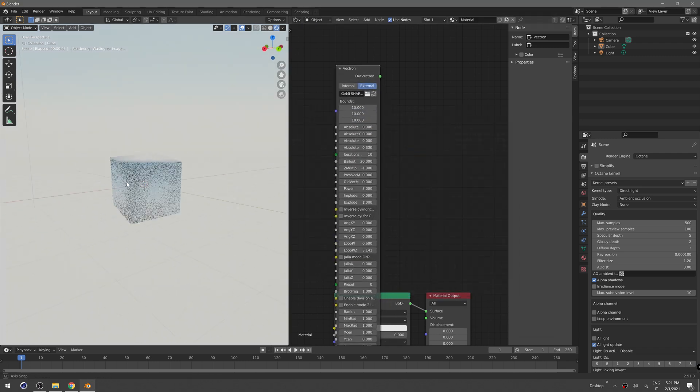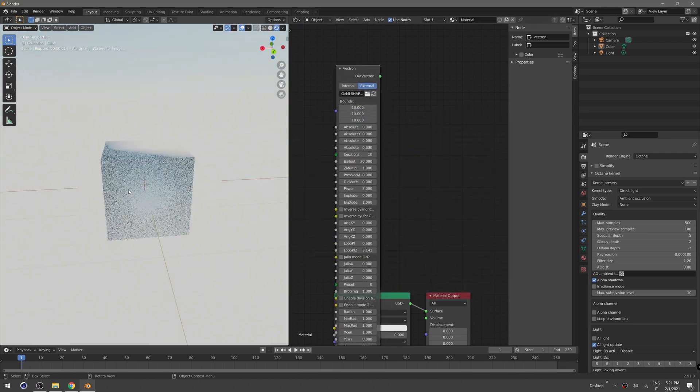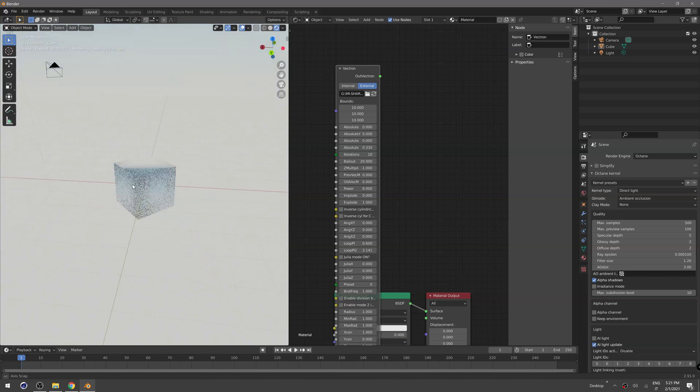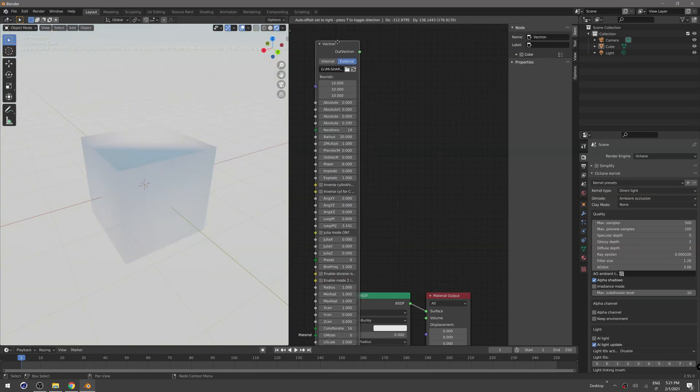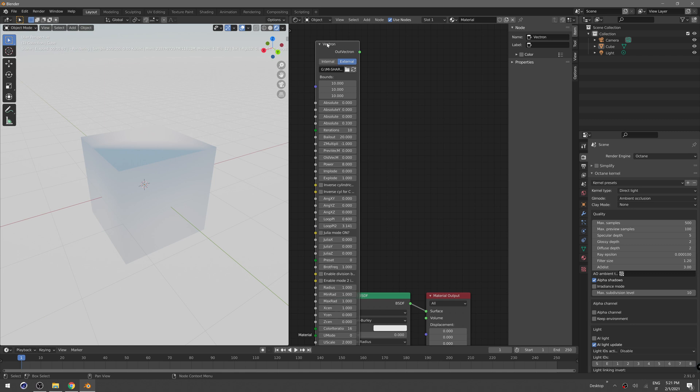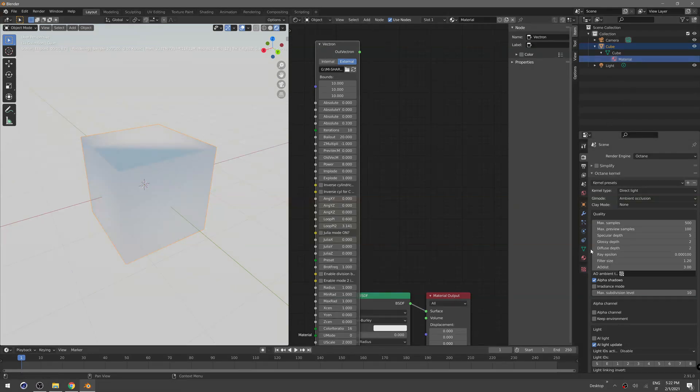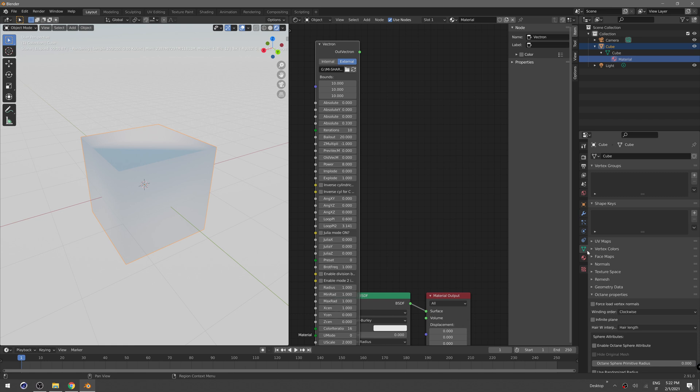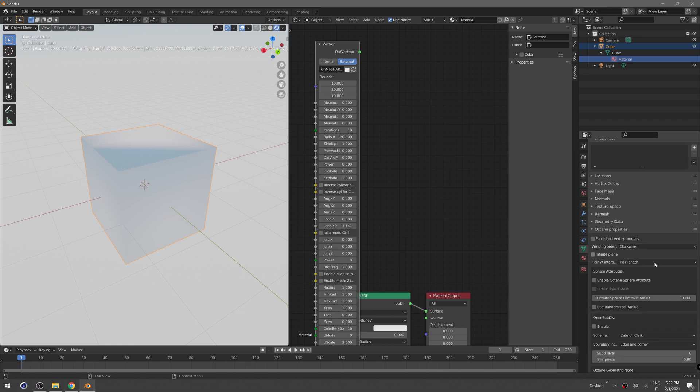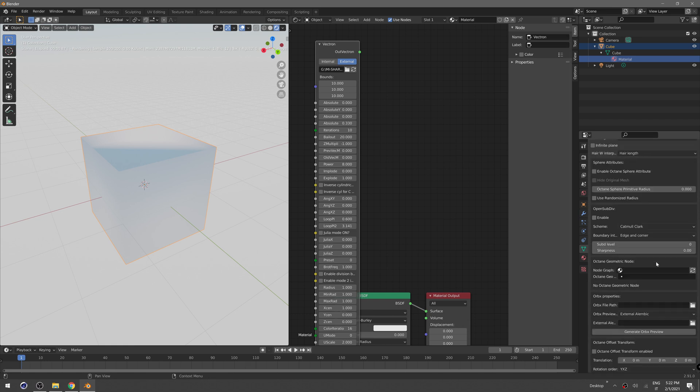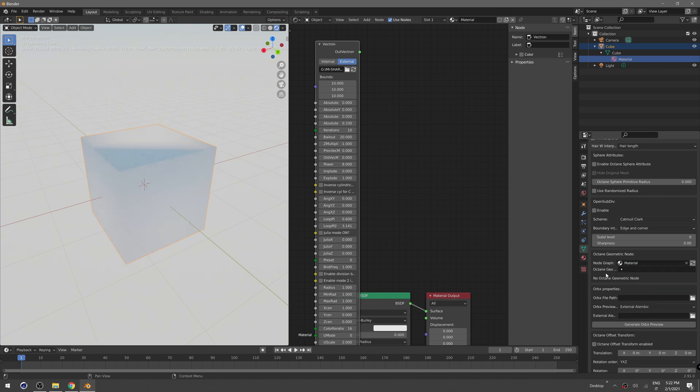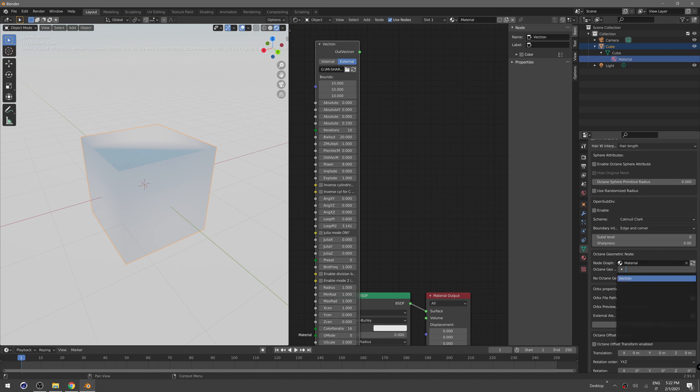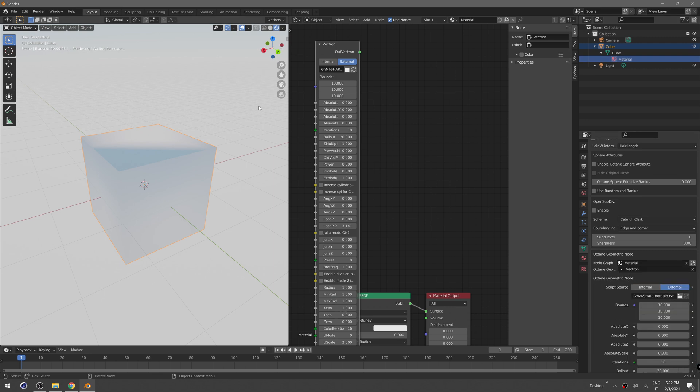It's still invisible to our Octane viewport because we need to assign our Vectron object to the material. To do that, just click on the data properties icon and in the bottom here there's a node graph. Set that to material, which is this one, and the Octane geo must be our Vectron node.